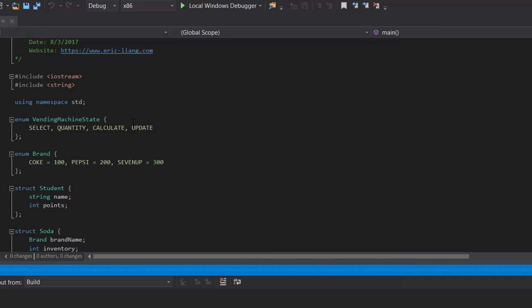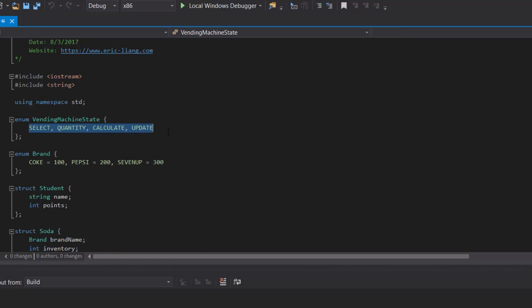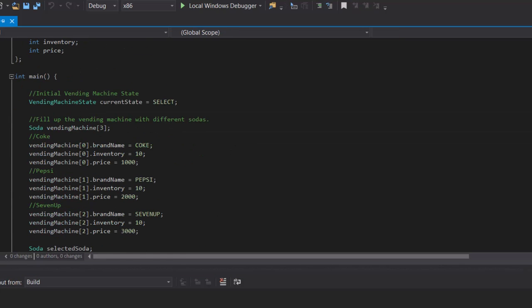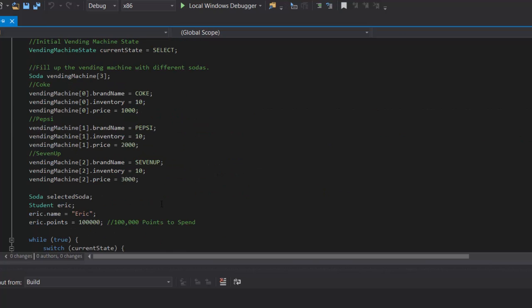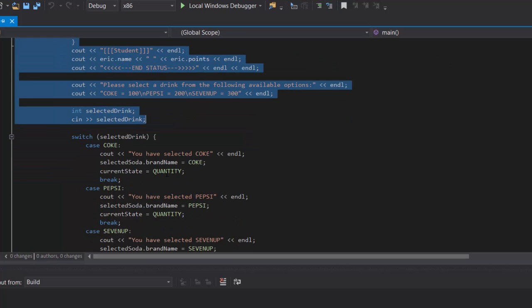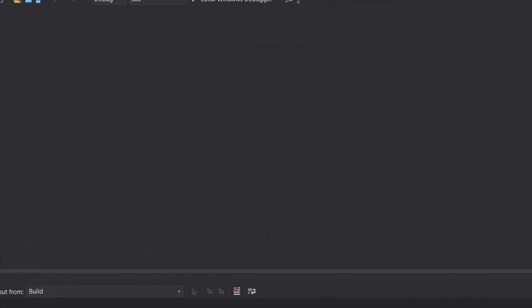So how we're going to approach creating this program is I'm going to split the video into four parts. The first part, which is this part of the video, we will focus on creating the entire structure for the four states. And then we're going to work on the setup of all the variables and the data types, as well as the select case for our first state for the finite state machine.